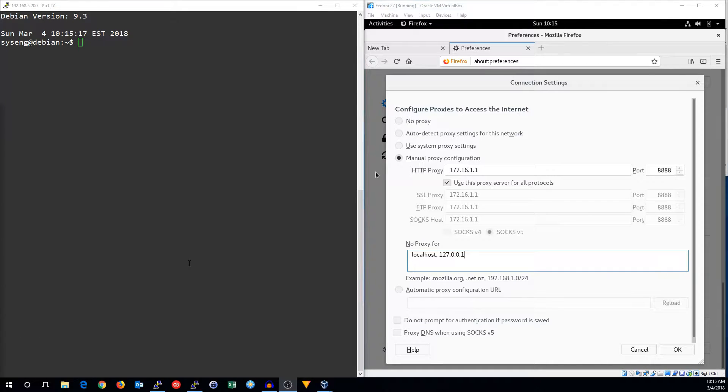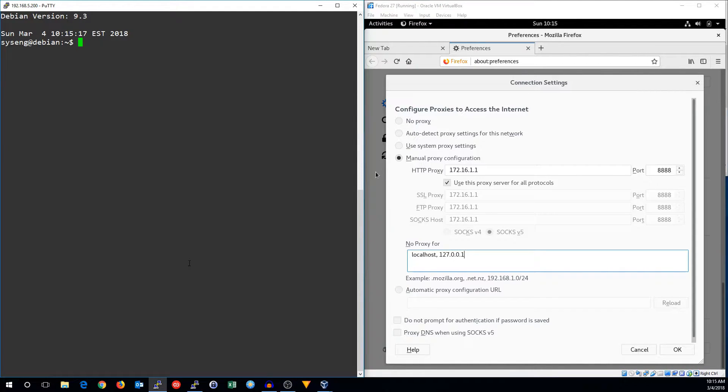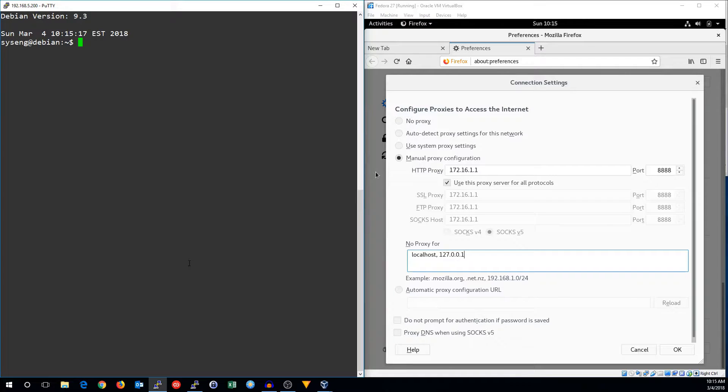Hi, this is John with SysEngQuick, and today I'm going to show you how to use TinyProxy to set up an HTTP and HTTPS proxy for your network.